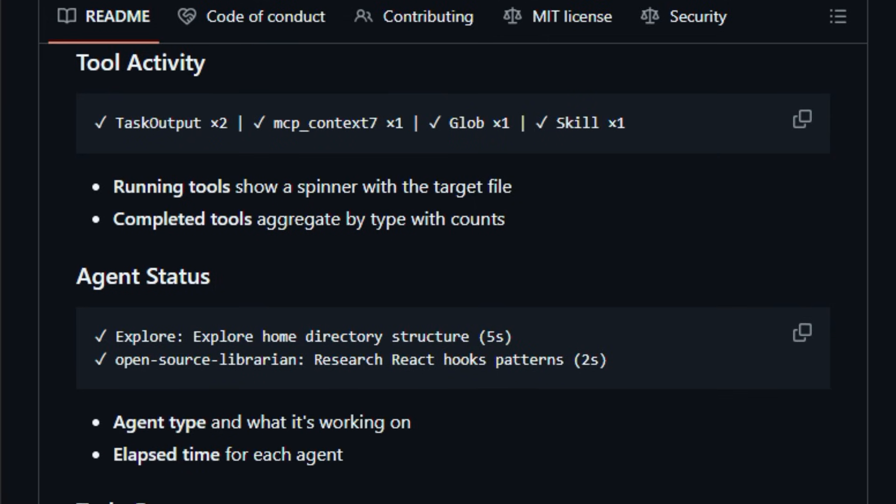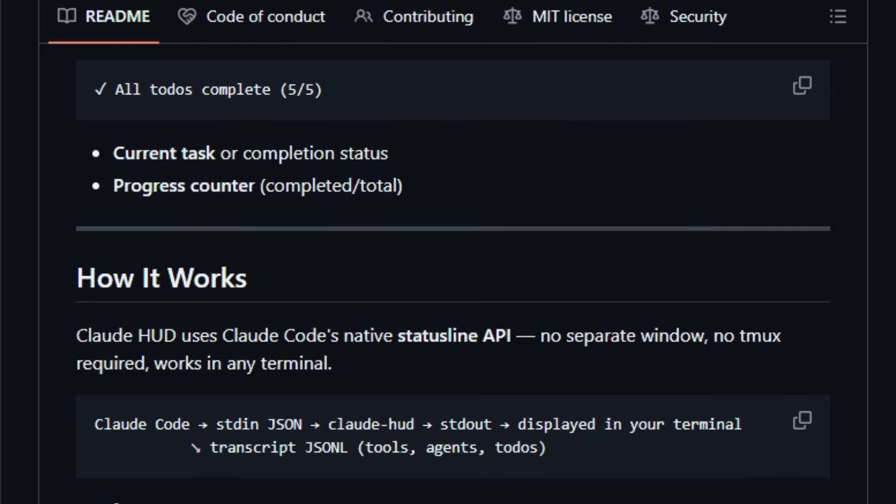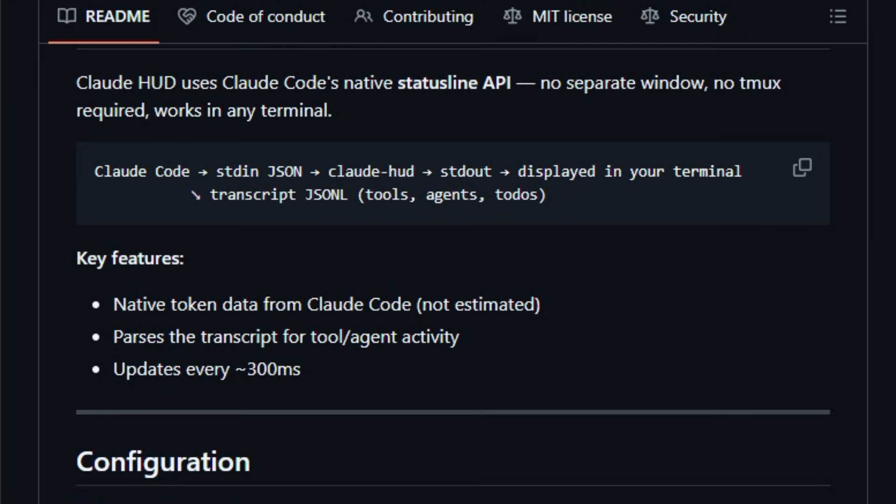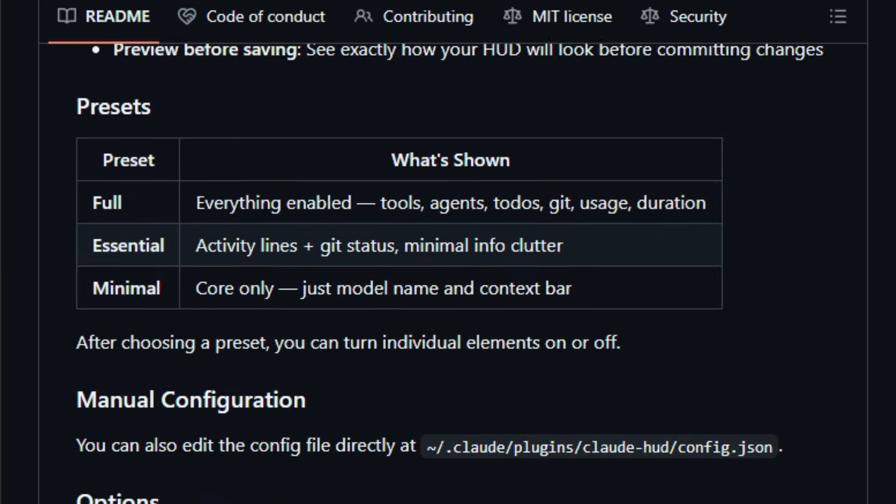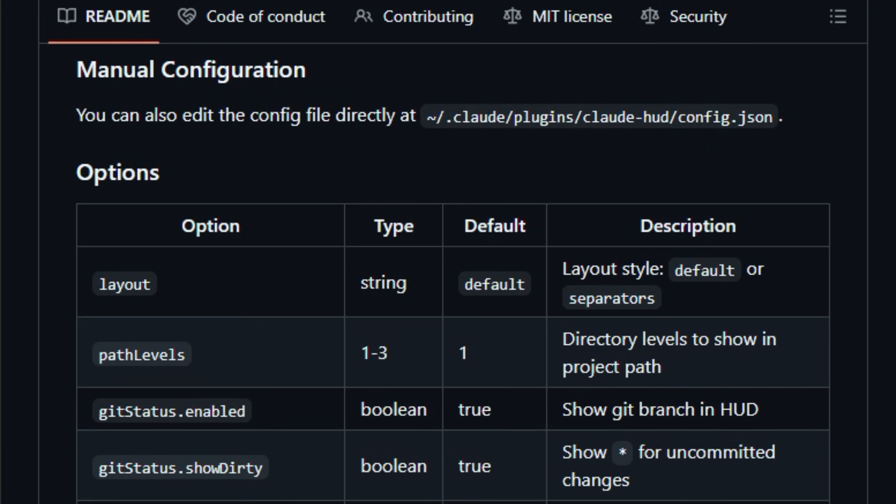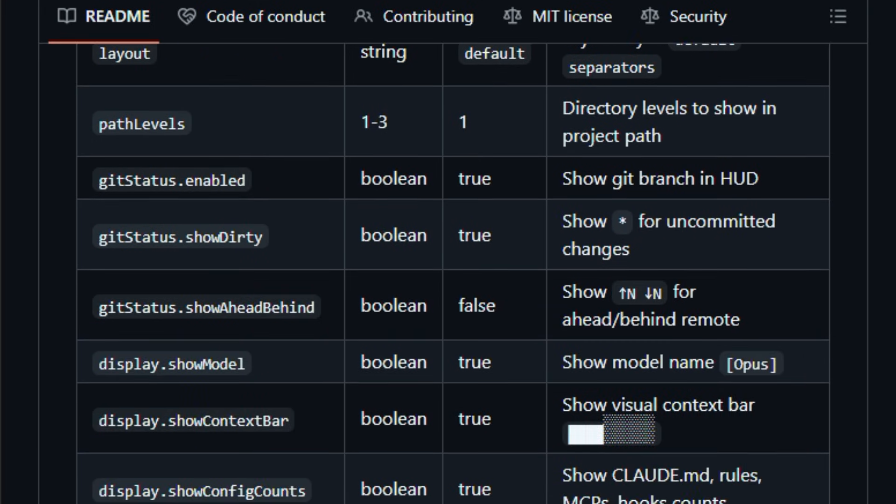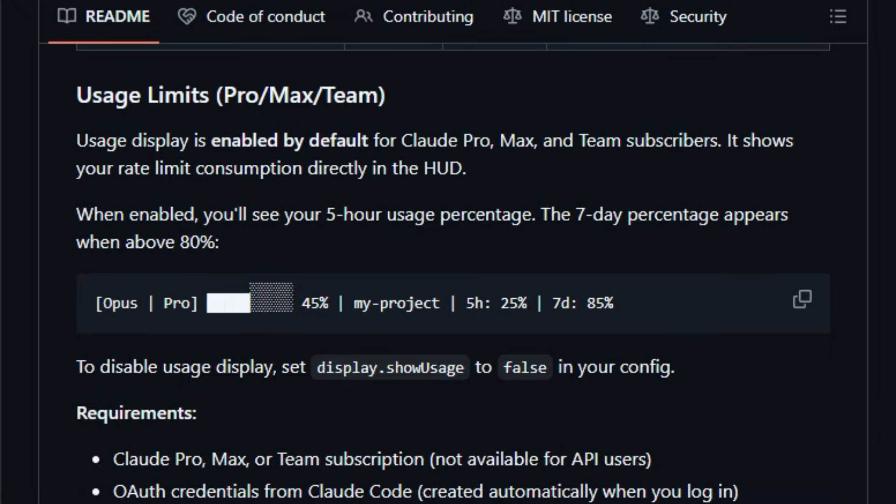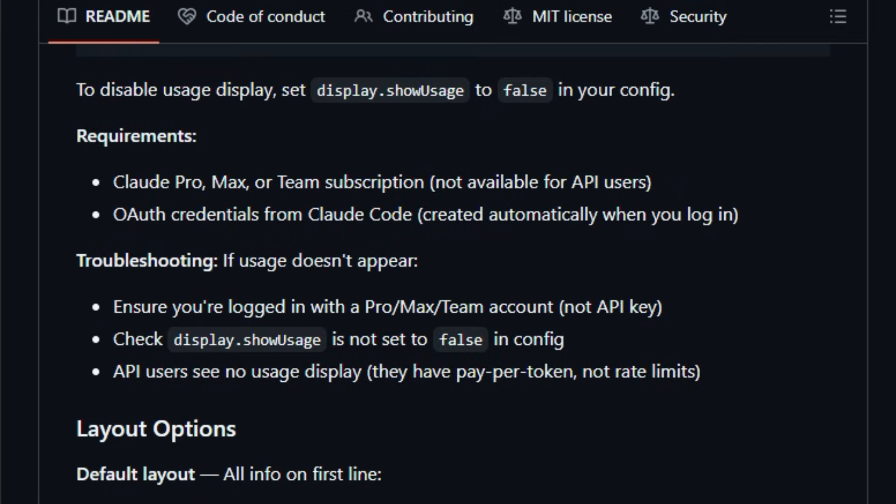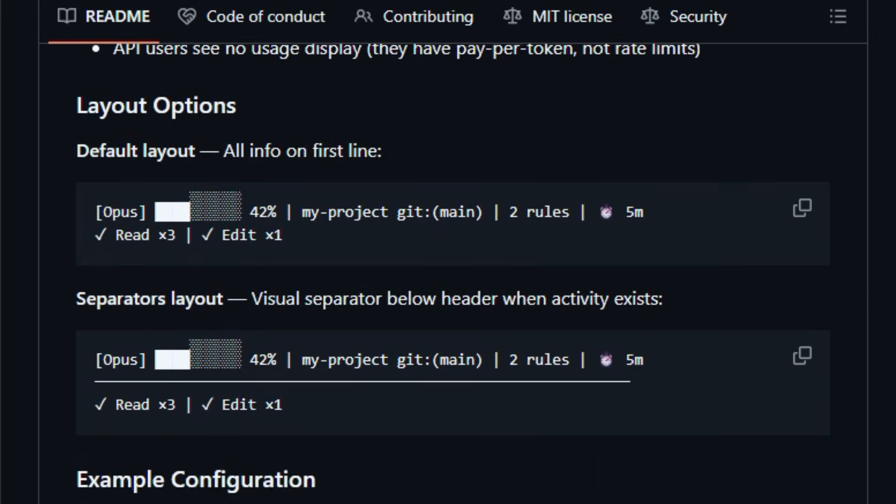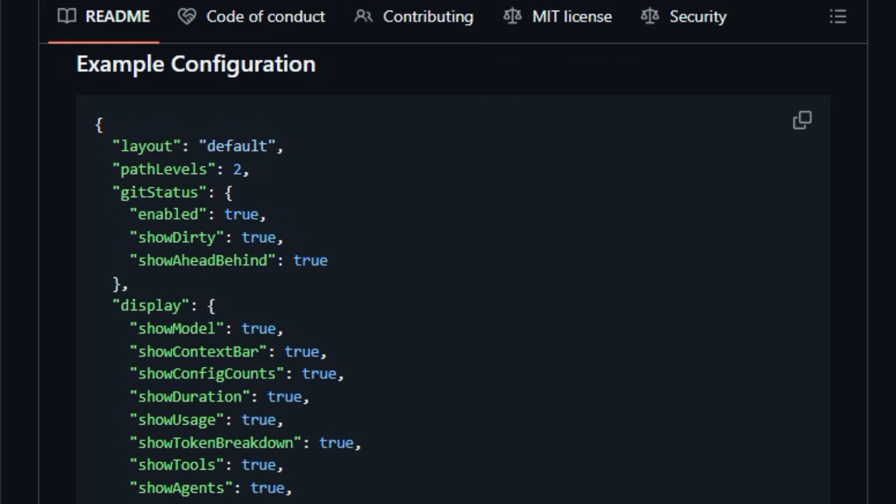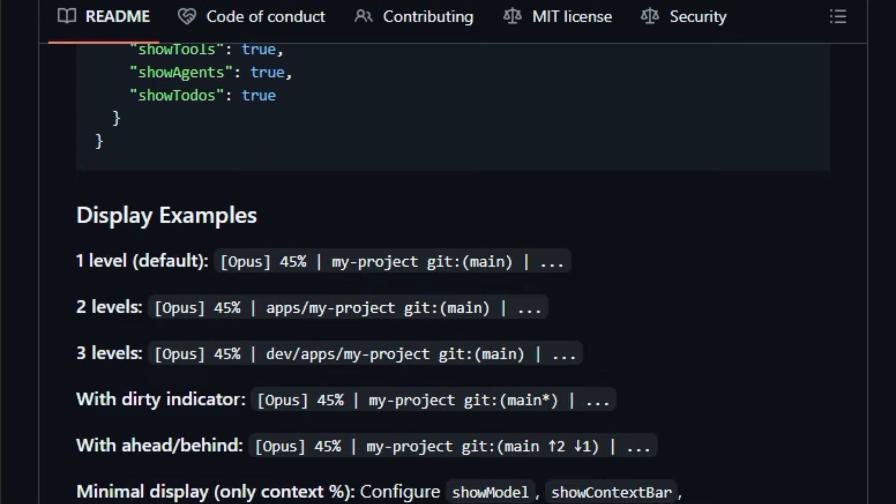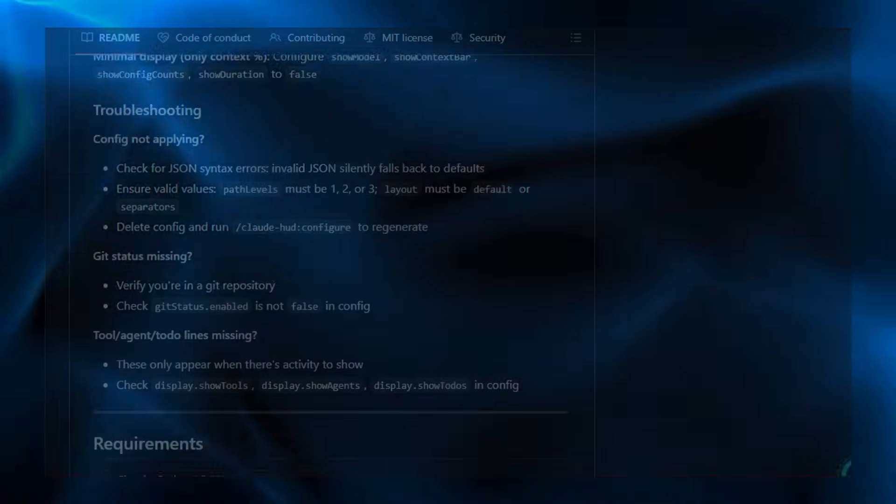The HUD uses Claude Hoad's native status line API, so you get real-time insight without extra UI clutter or external dashboards. For developers relying on generative workflows, this kind of feedback loop matters, because it reduces uncertainty, prevents context overfill, and makes long interactive reasoning far easier to manage. Built for AI-assisted developers and power coders, it strengthens awareness and control as you iterate. Explore it once and notice how much smoother your work feels.